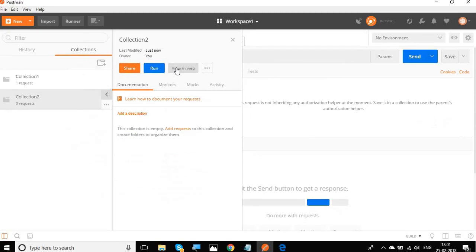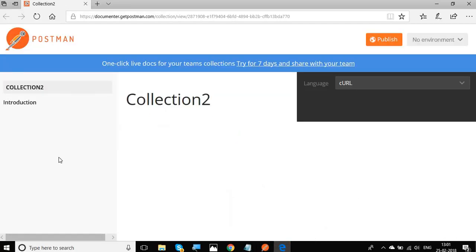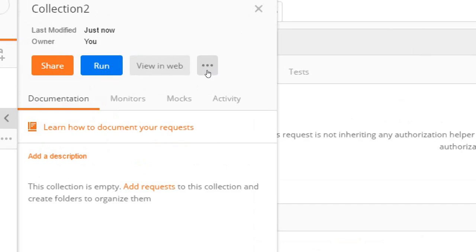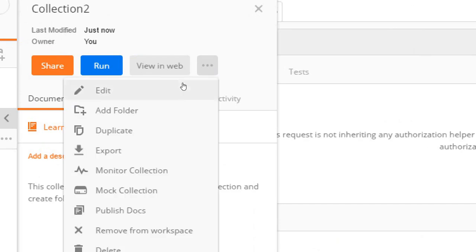You can view on web. If I click here, you will get a browser opened and you can see the collection 2 here and all the details here.